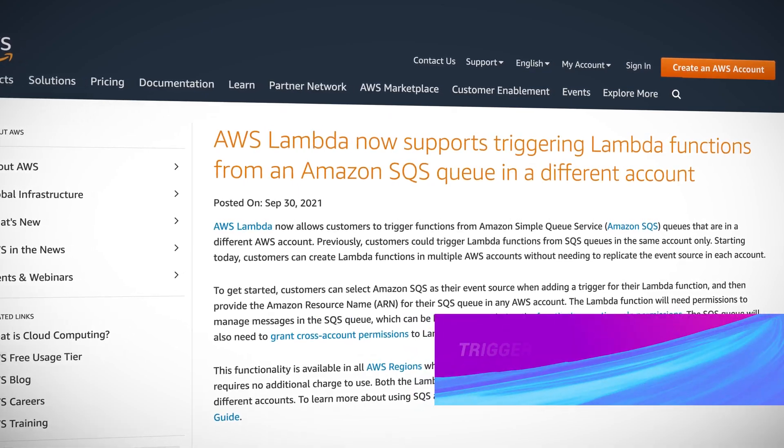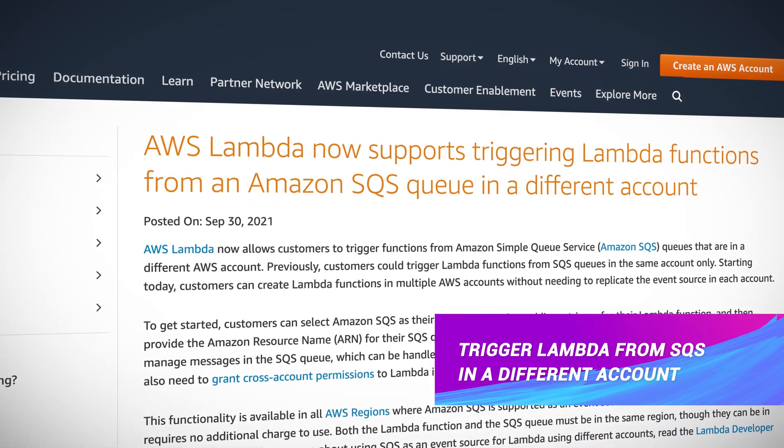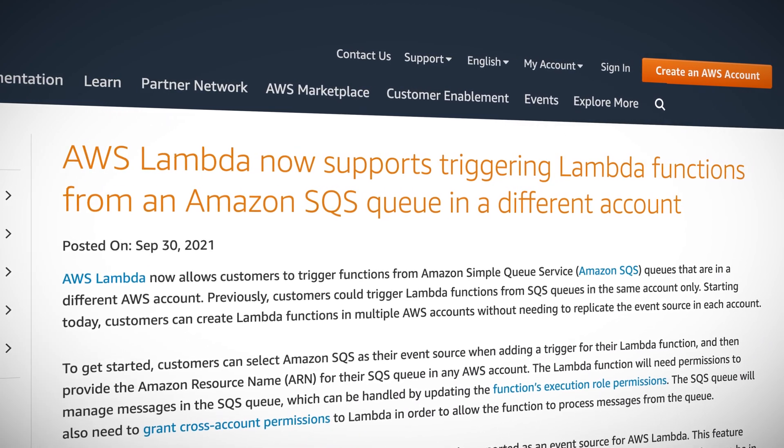AWS announced that it is now possible for customers to trigger Lambda functions via SQS queues in other AWS accounts. Previously we could only trigger Lambda functions from SQS queues in the same account, or you had to perform some elaborate shenanigans to get queue messages from account A to account B. This cross-account access is a welcome feature in that most significant organizations on AWS have many accounts, maybe hundreds of accounts, and with the message queue design pattern being ever so useful for all sorts of integrations, this new feature should open the door for more efficient and seamless cross-account information flow.